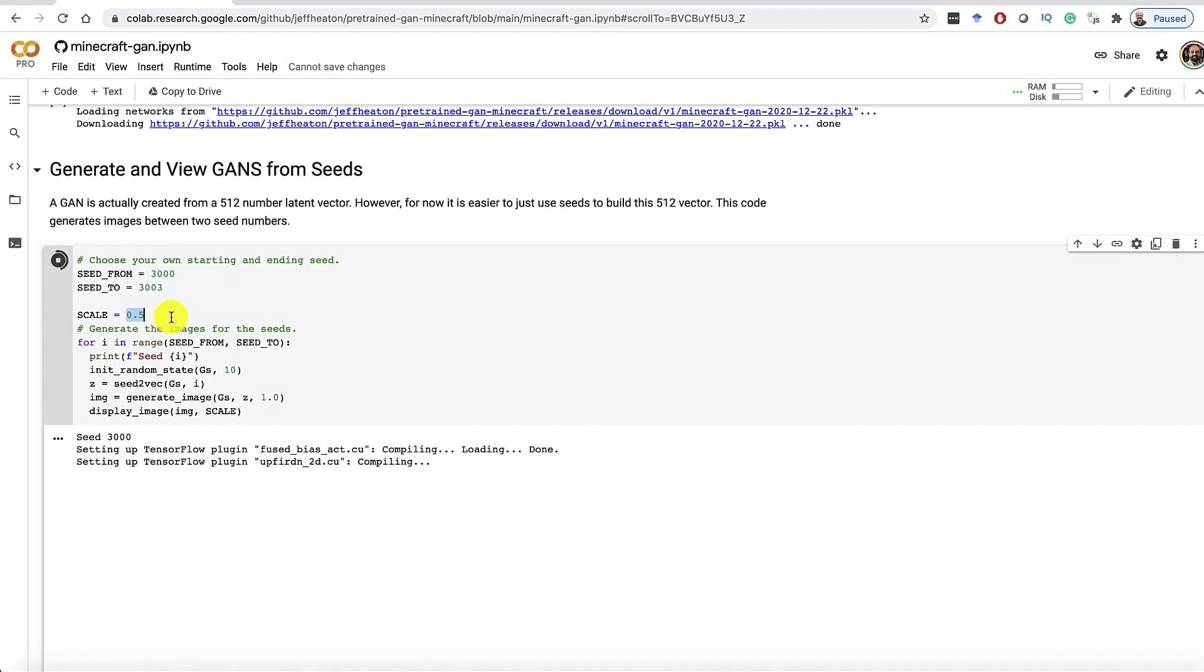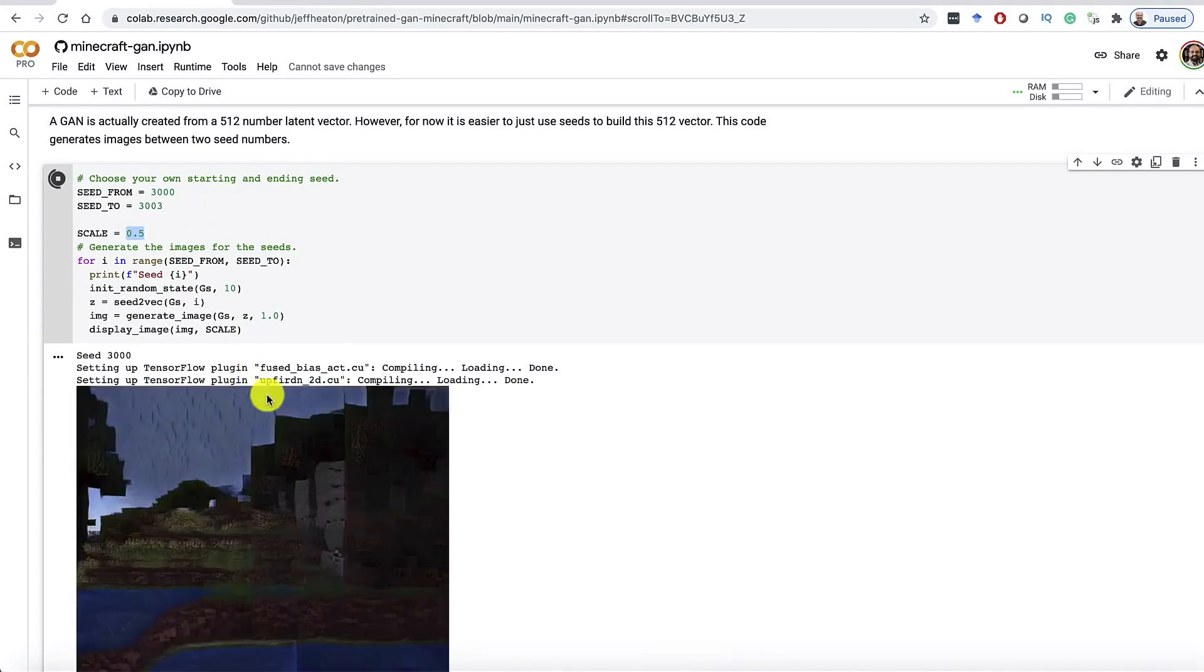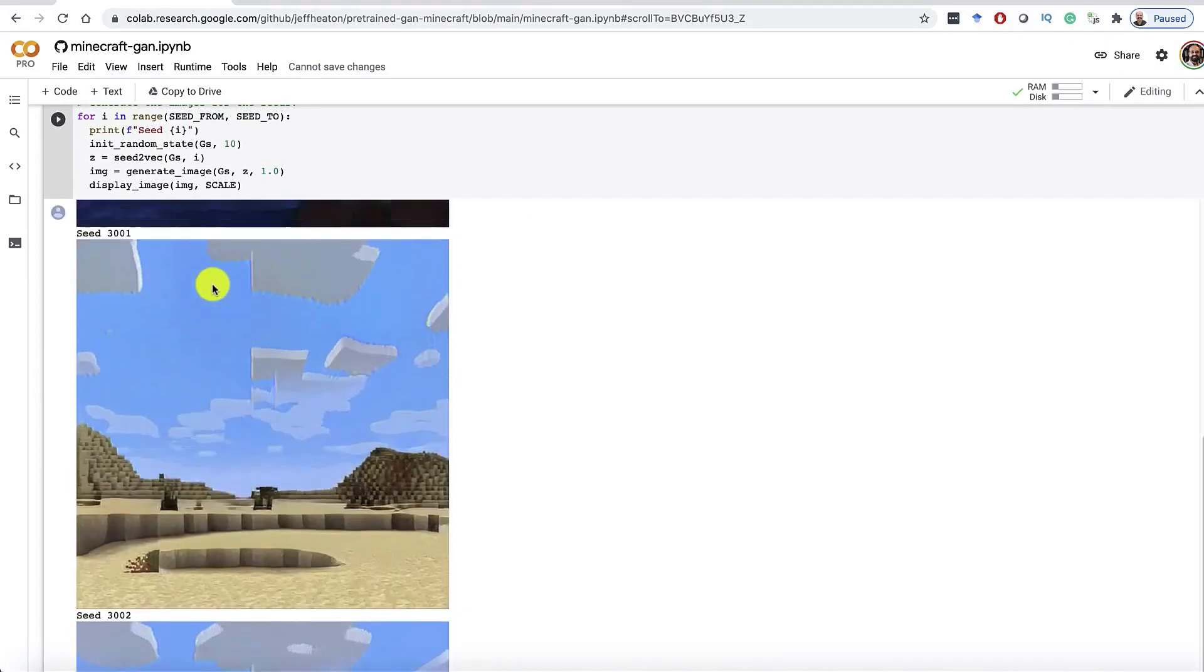And this will generate images 3000, 1, and 2 at 50% scale. If you want them to be a full scale, which will be 1024 pixels square, feel free to change that to 1.0. Except, you're going to have a lot of images in this notebook. We'll see if you want to generate a large number of images, how to better do that in a moment.